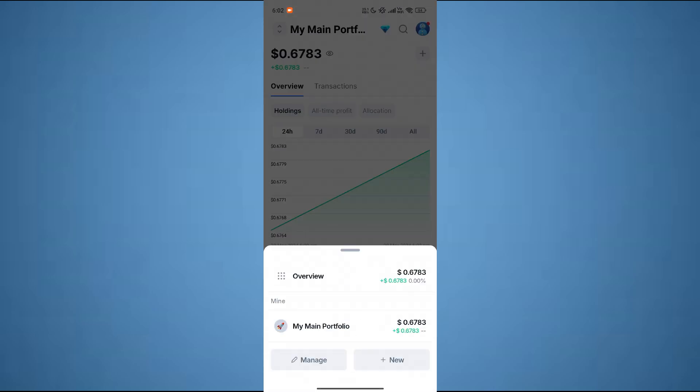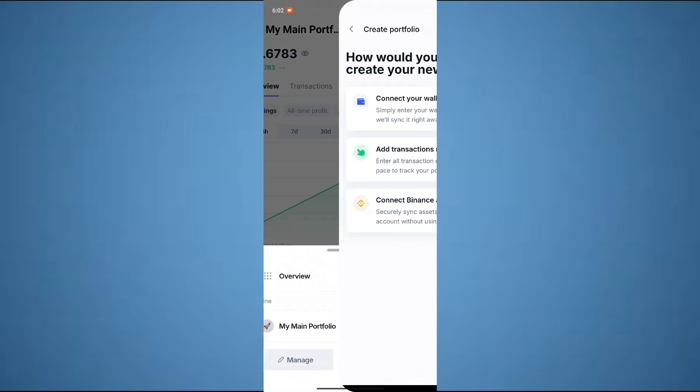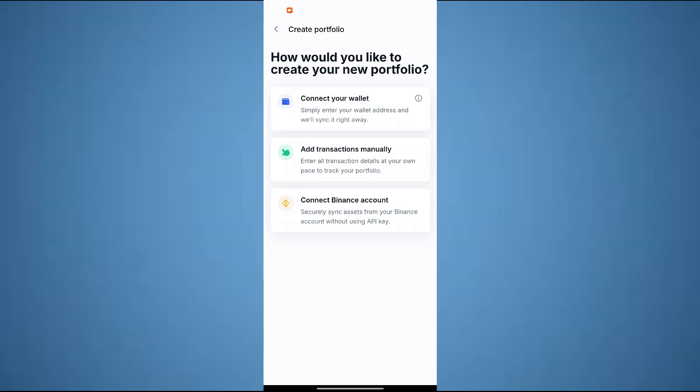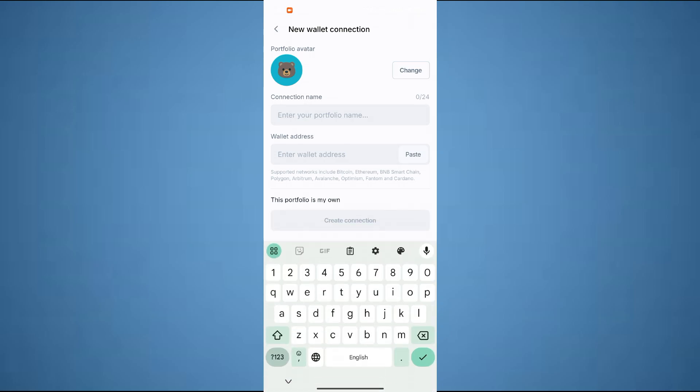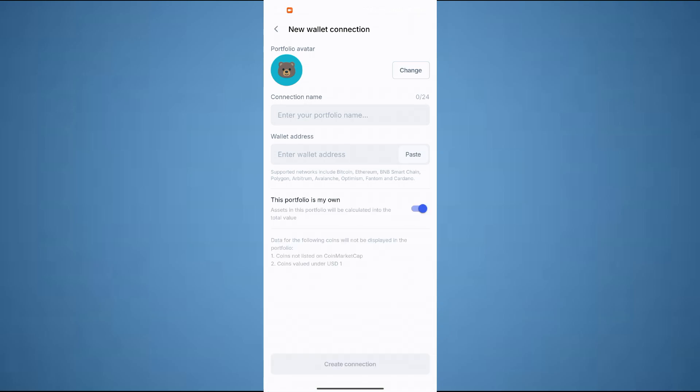Now tap to create a new portfolio. From here you can choose any of the three options. You can connect your wallet - for this you just have to enter your wallet address and new wallet connection name.